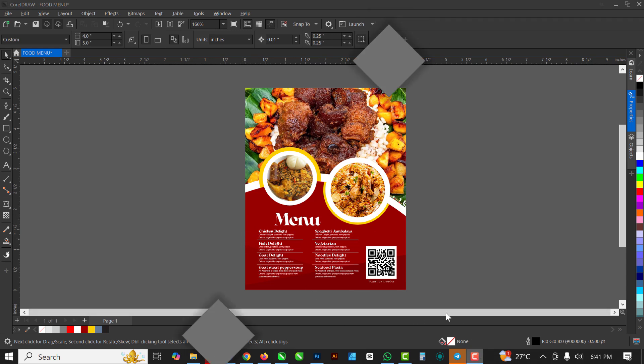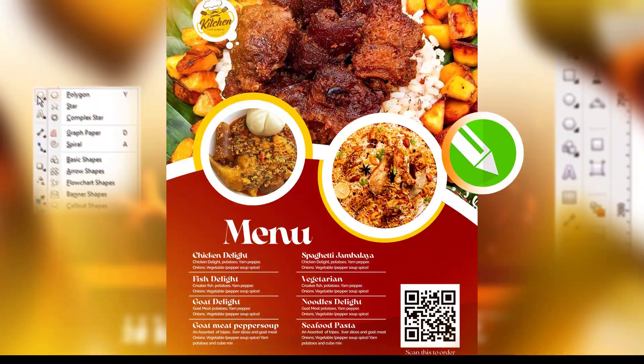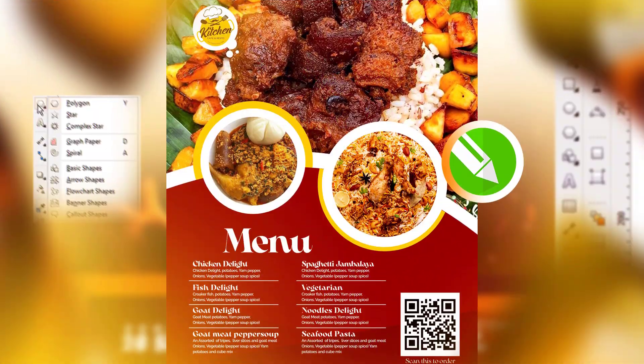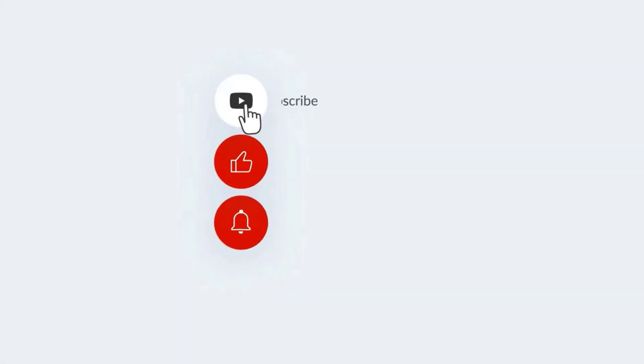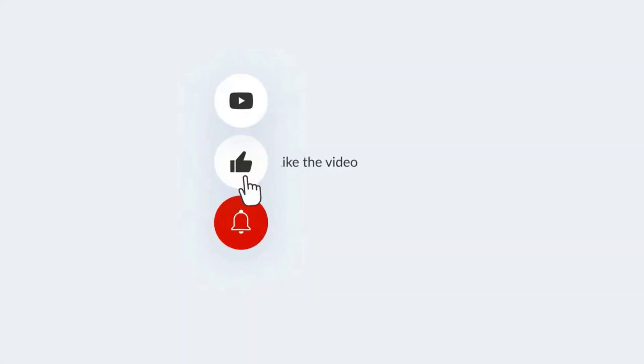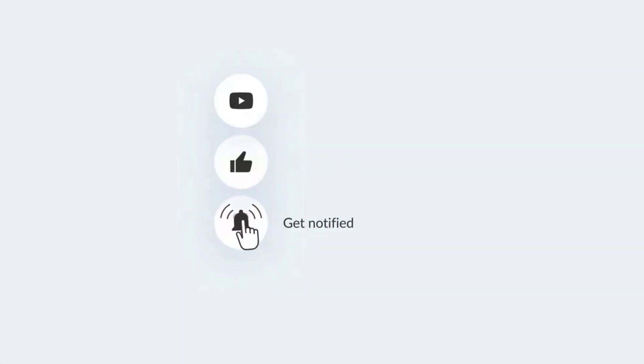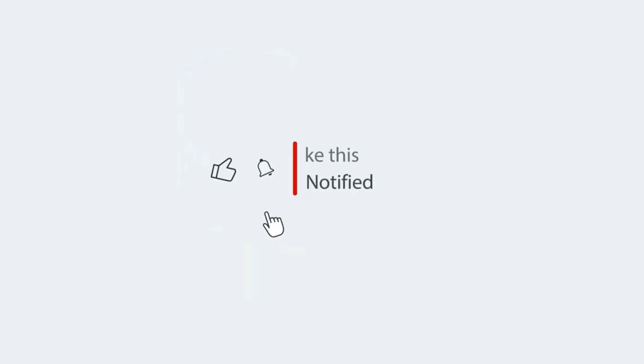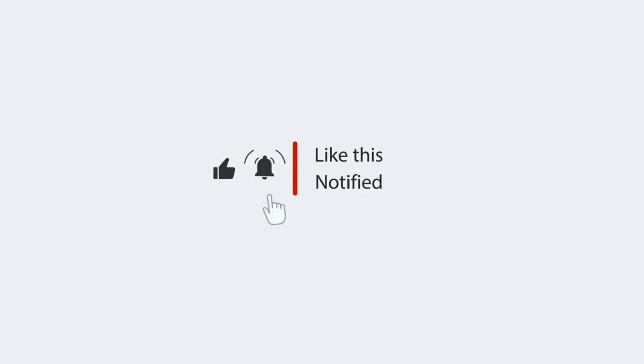That's how I created this menu inside of CorelDRAW. If you liked this video, don't forget to give it a like, subscribe to my channel, and turn on post notifications. I'll see you in my next video — I love you guys, bye!